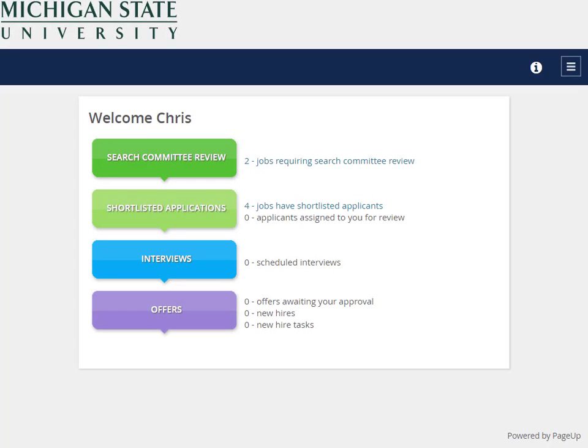Welcome to the PageUp Applicant Tracking System how-to video. This video will explain how search chairs, deans, and vice presidents generate a selection report in the system. As a note, staffing coordinators can also generate a selection report.